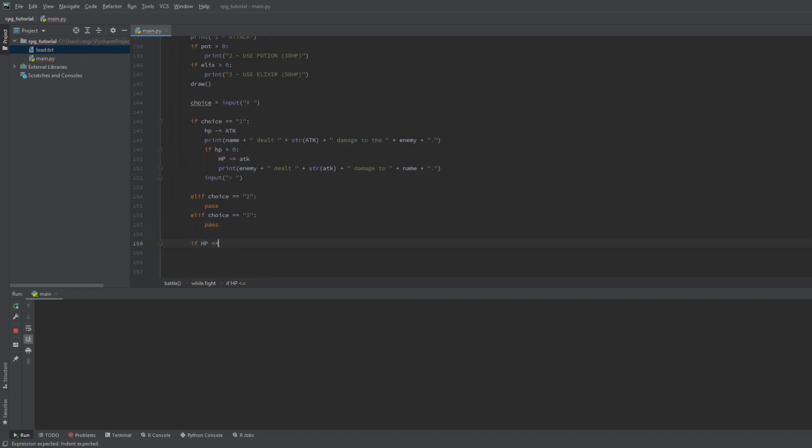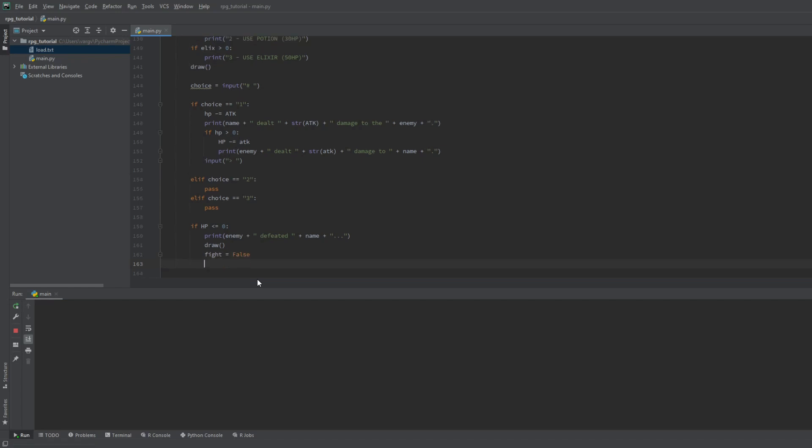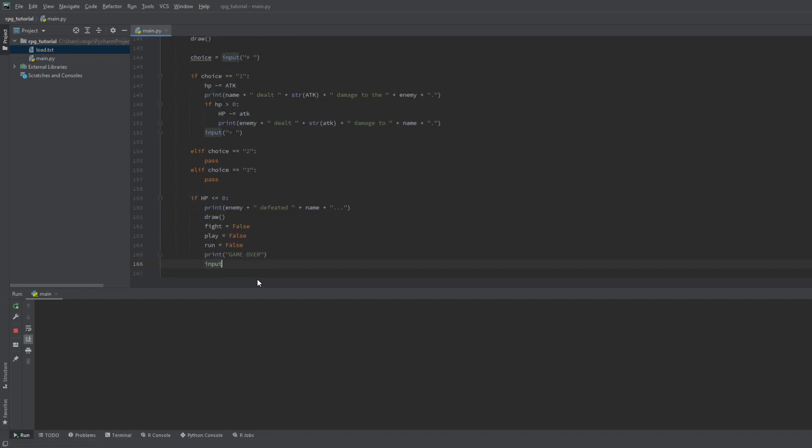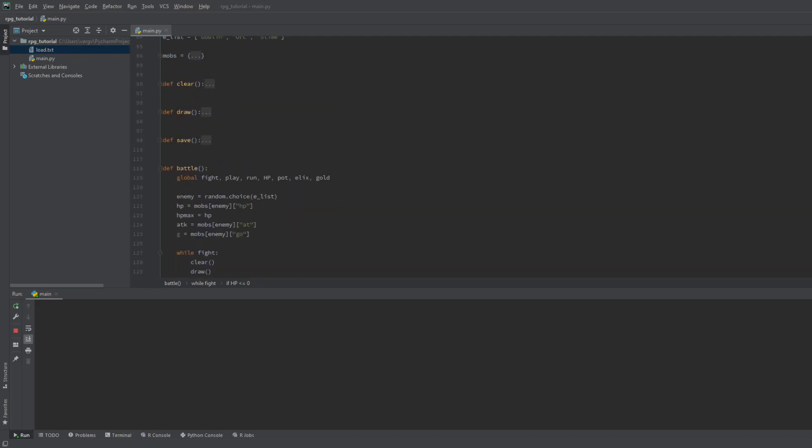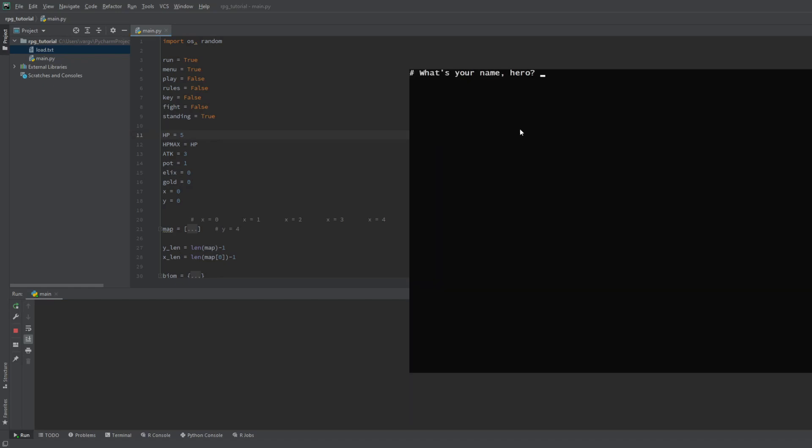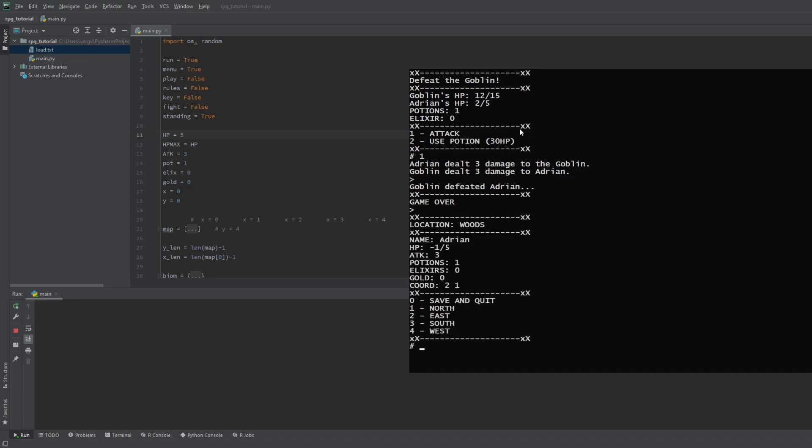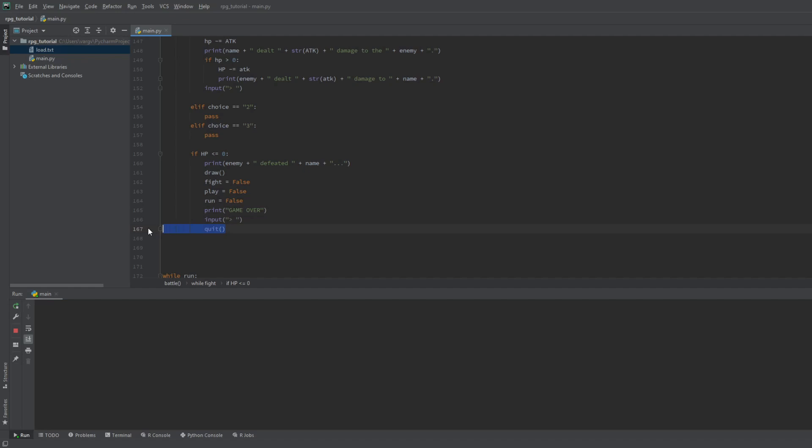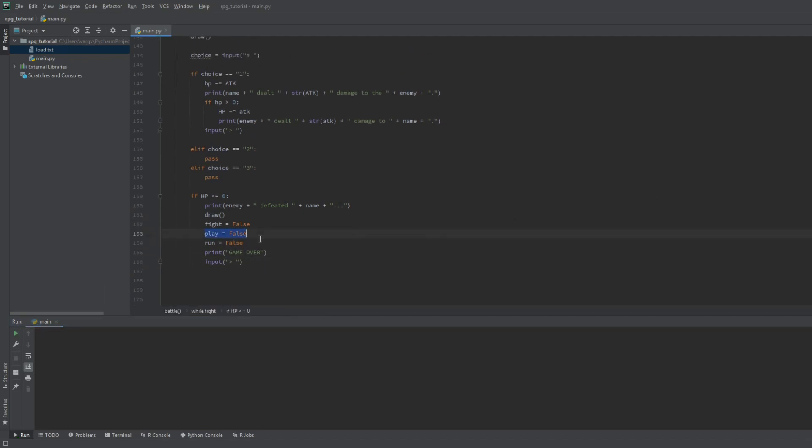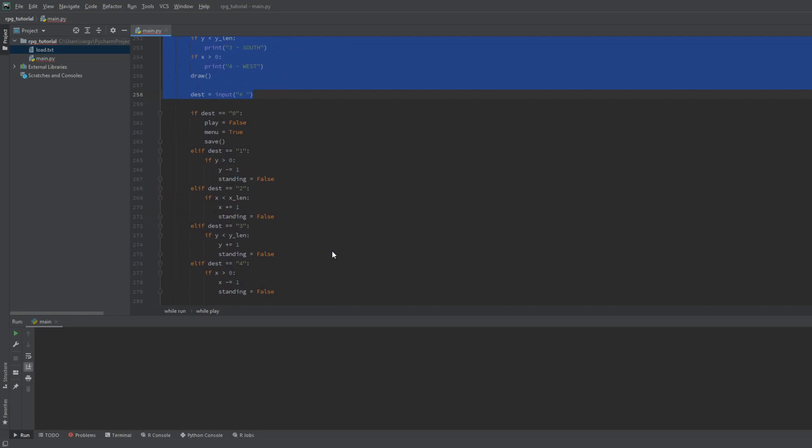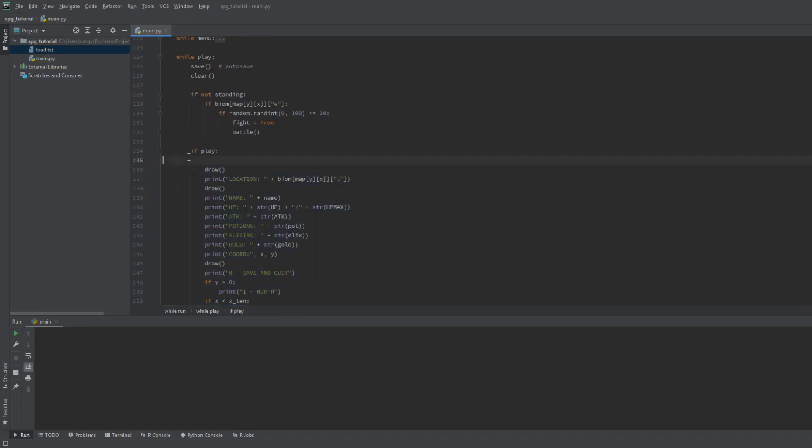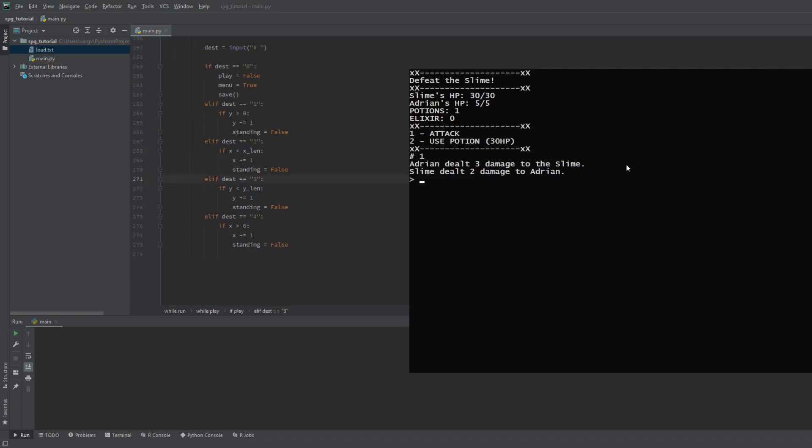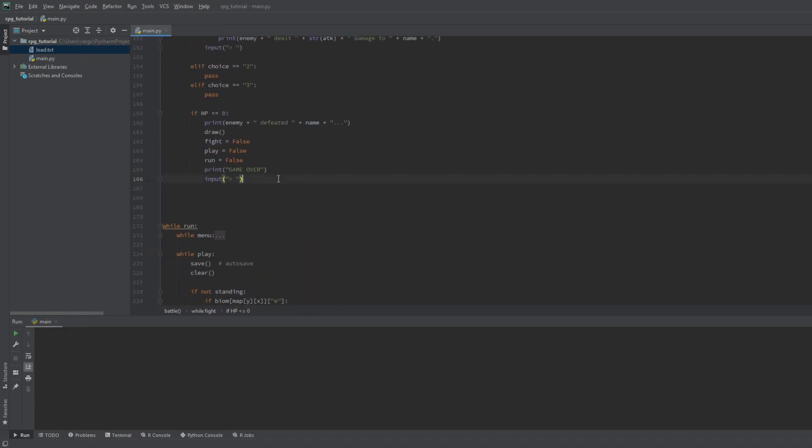If our HP goes down to 0, we get really sad and print it to the screen. We set the fight, the play, and the run to false, then say game over. One last input. But still, this will print out the idle screen since the fight happens at the start of the play loop. I'll set our HP to 5 so we can die fast and see it. Okay, now it's game over. But there are the stats. We don't want that. So we either put the quits here, or we print the idle stuff to the screen only if the play is true. Now if we check it, we get killed and the game quits as intended. Great.